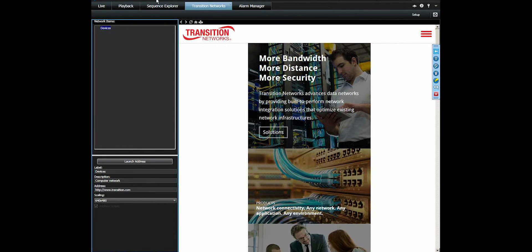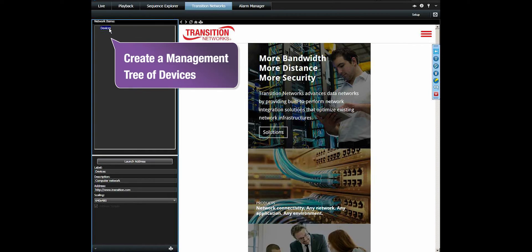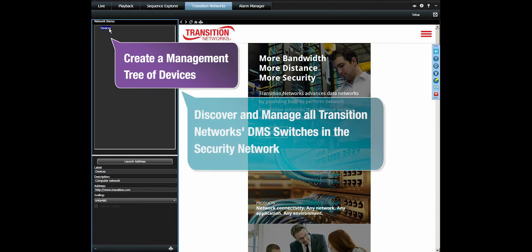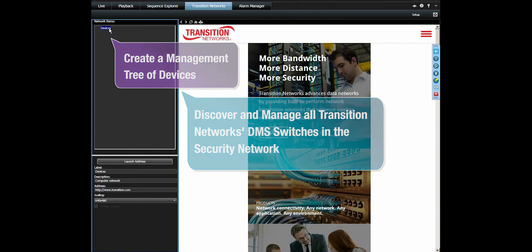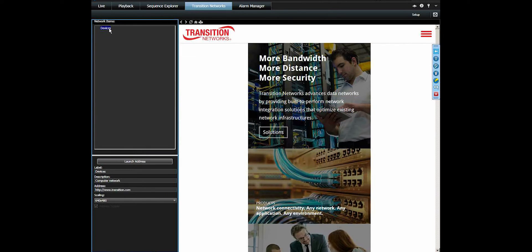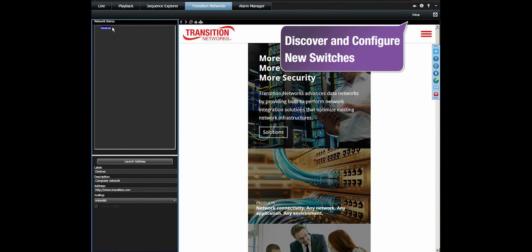With this tab, it allows the user to create a management tree of devices which will include the discovery and management of all Transition Networks DMS switches in the security network. To discover new switches in the network and configure this application, we click on the Smart Client Setup button.